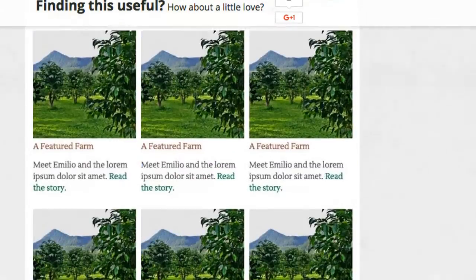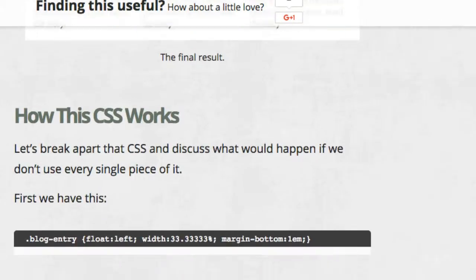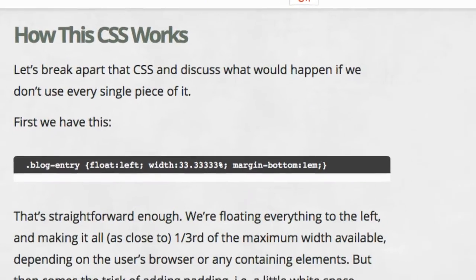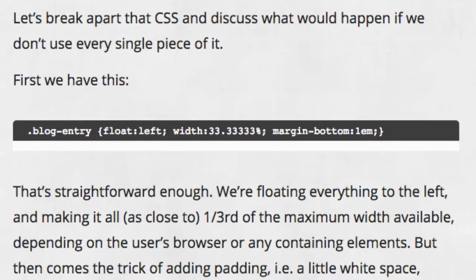Here's the first line of the CSS. Here, everything is floated to the left and takes up one third of the maximum width available. We also add a margin to the bottom to keep things neat.